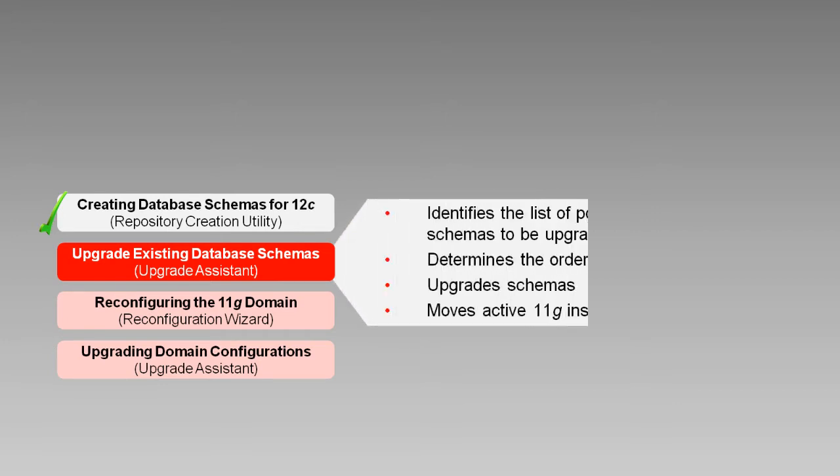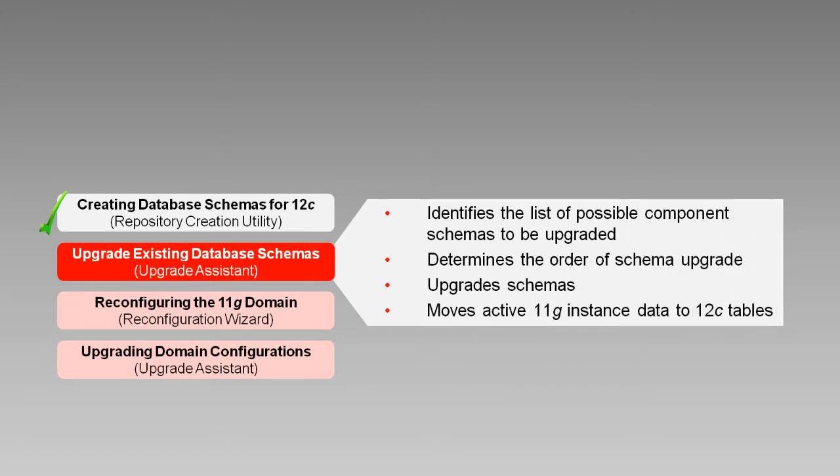UA will identify the list of possible component schemas to be upgraded. It will determine the order of schema upgrade based on certain dependency information present. Then it will upgrade eligible schemas adding tables, indices, and constraints as required. Finally, it will move all of the active 11g BPM instances into the newly created 12c tables.